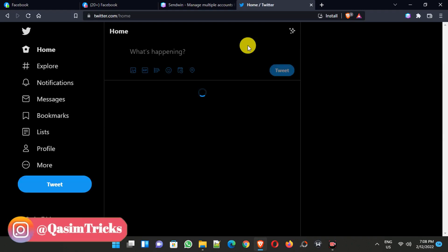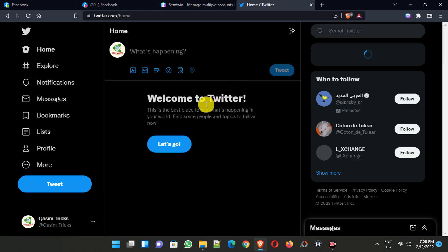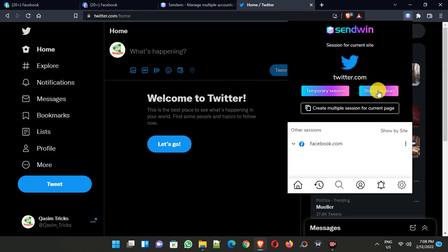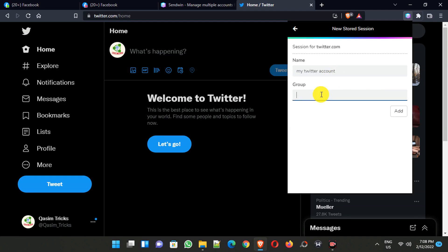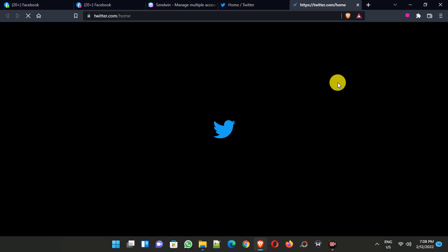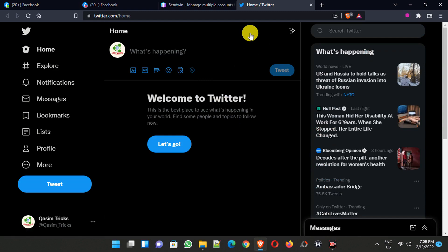This is my Twitter account. Just log in to your Twitter account, then click on the SendWin extension and click on Store Session. Create a name like 'My Twitter Account' and a group name like 'Twitter', then click the Add button. Log in to your Twitter account, and after login, this Twitter account has been added.